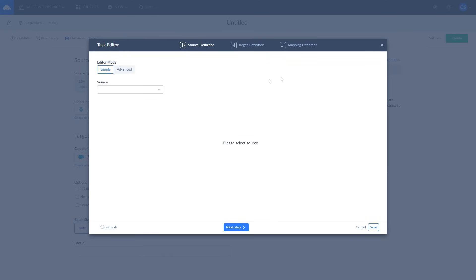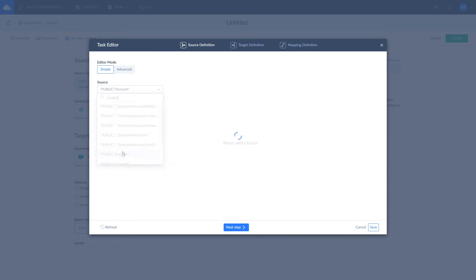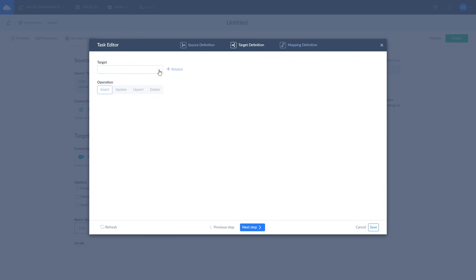Let's import accounts data by selecting Account Object from the drop-down list. Here you can optionally apply filters to data. For example, let's choose Only Active Accounts by selecting Only Accounts where Active equals True and click Next Step.